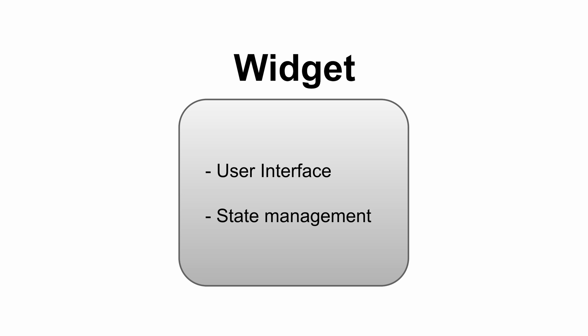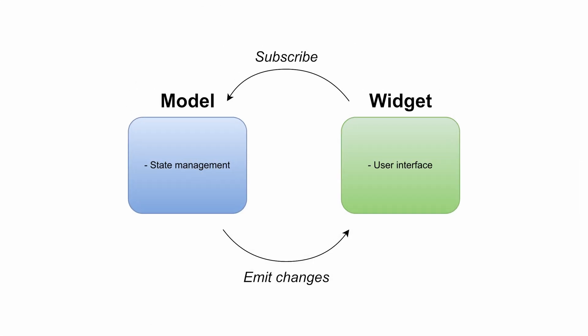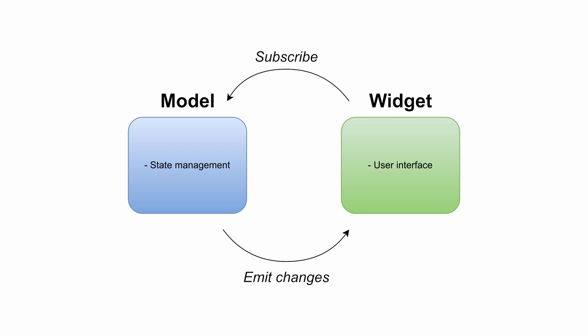The change that we're going to apply consists of refactoring this state management so that it looks like this. On the left side we have a model class that will contain the variables that will constitute the state of our widget. This widget will subscribe to this model to receive state changes and when those changes are made the model will emit the updated values to the widget. By doing so we are creating a circular reactive architecture.